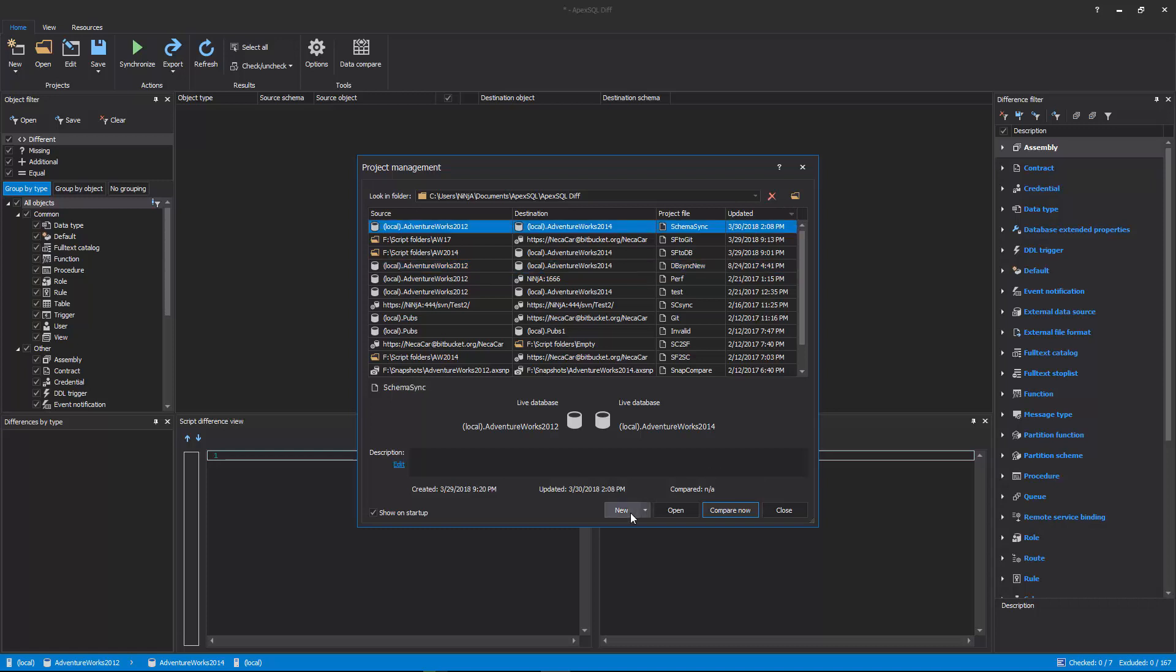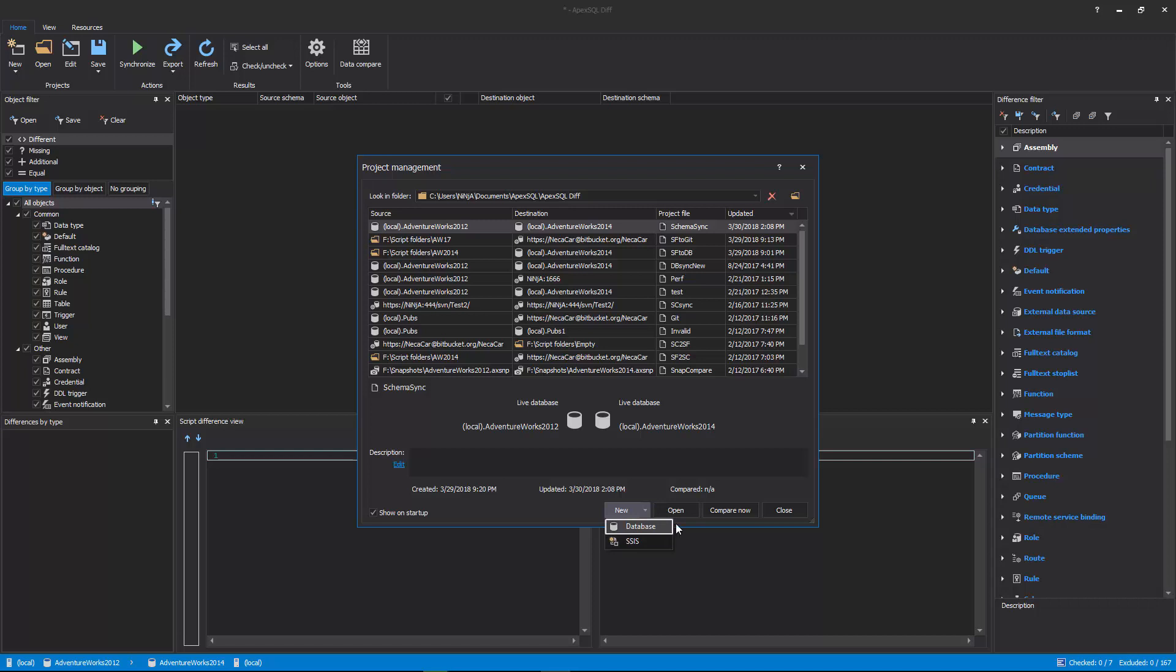To initiate a new project, click the New button and choose between Database, or SSIS Comparison Project. For this video, the Database Project will be used.